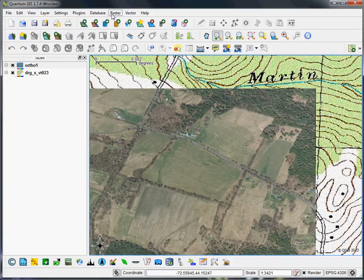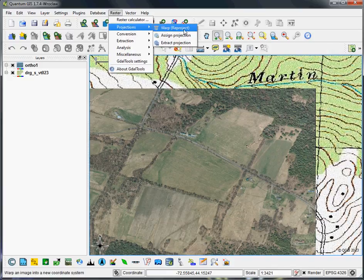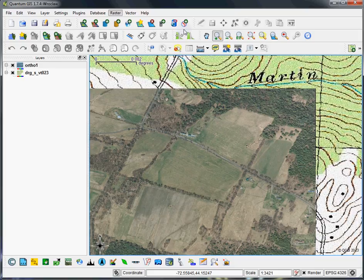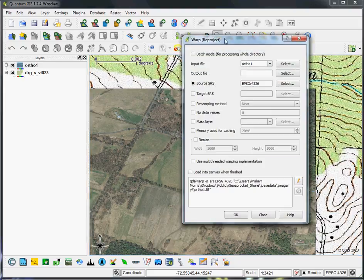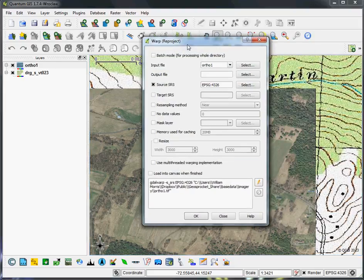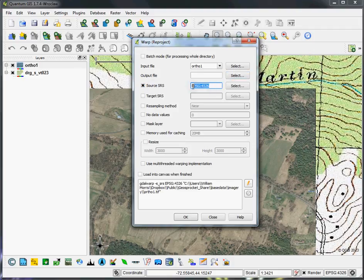And the way you would do that is you go to the raster tab, go to projections, and hit warp. And then the menu you get here just gives you your input file. You choose a location for the output file. It'll automatically detect what your input coordinate reference system is. This is the EPSG code for WGS 84.